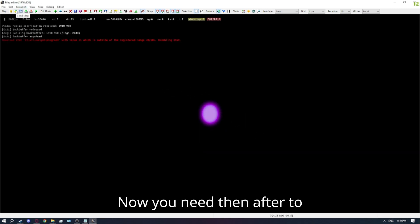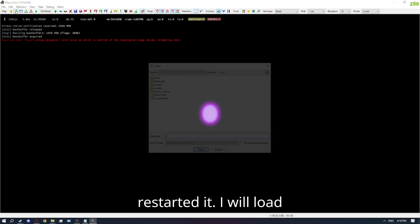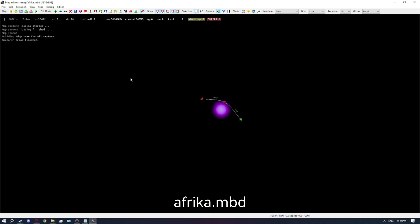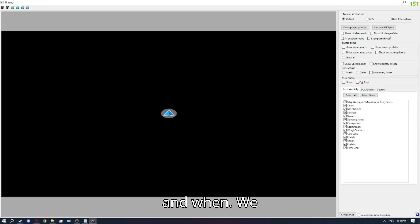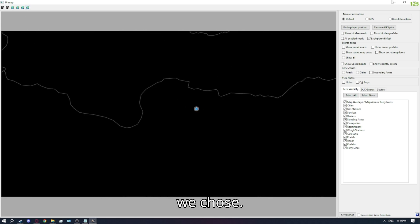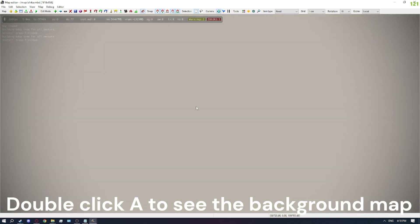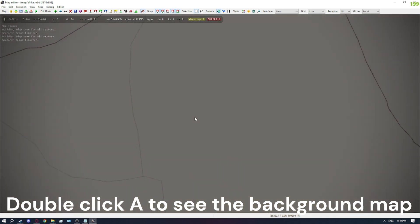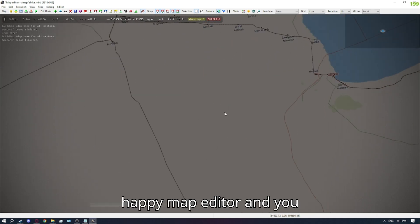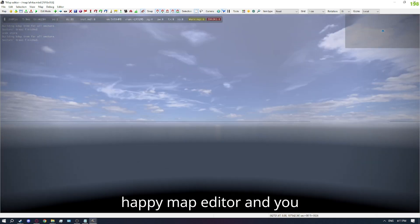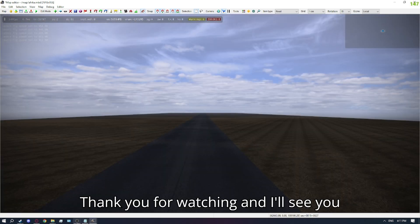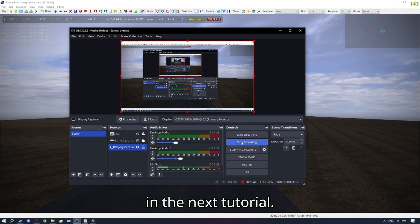You need to restart the map editor after saving — I already restarted it. Now we load Africa.mbd. When we go to the background map where we chose it — there you go. Happy background map, happy map editor. And you can start mapping. Thank you for watching, and I'll see you in the next tutorial.